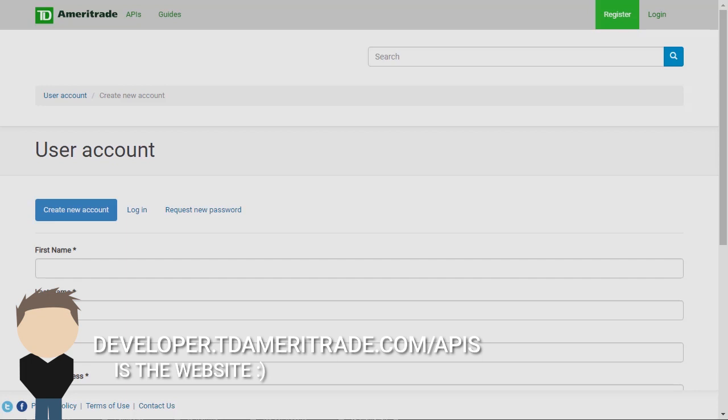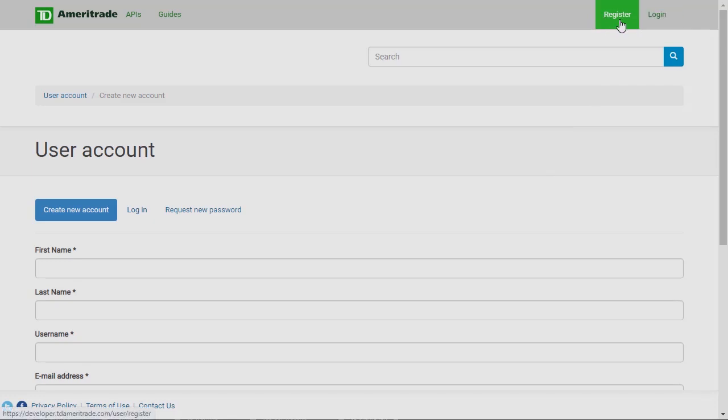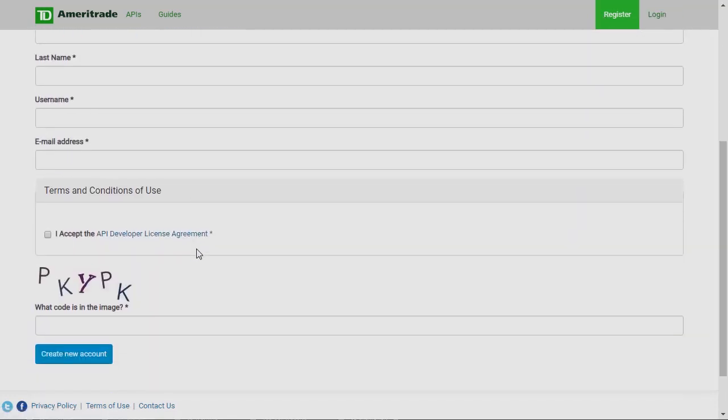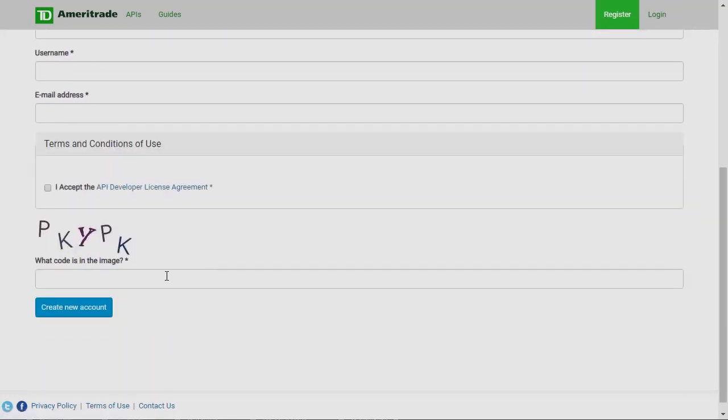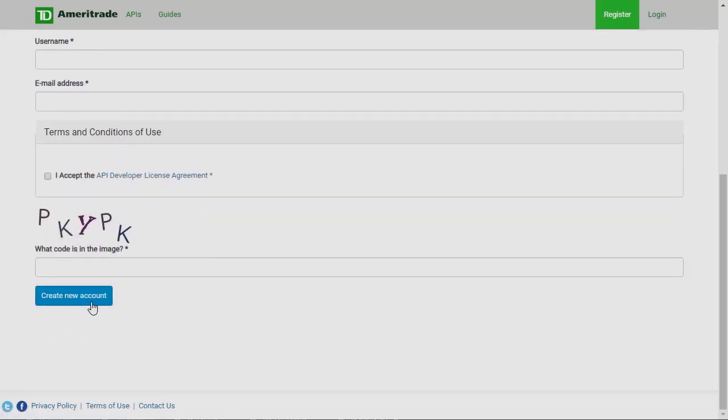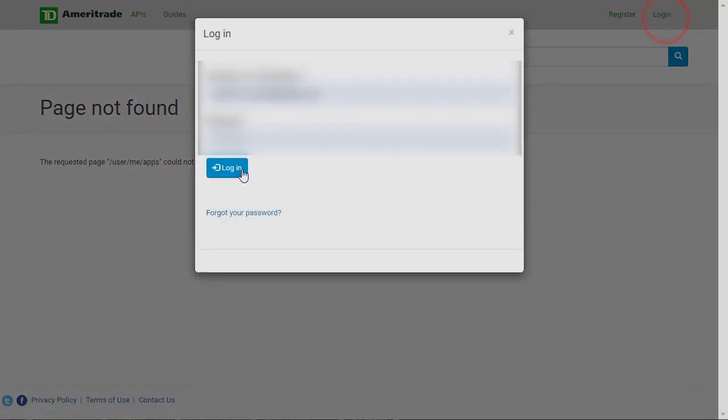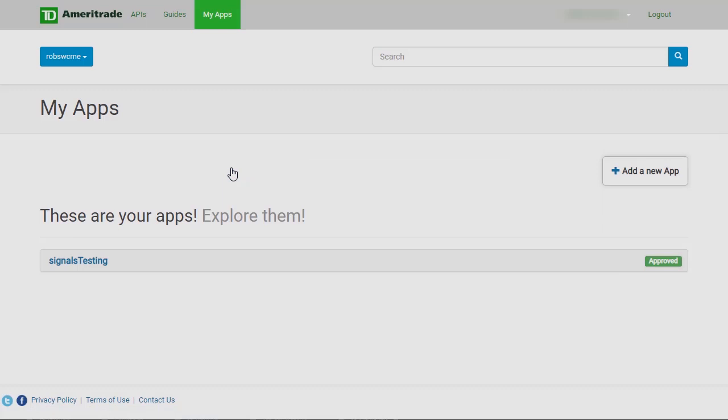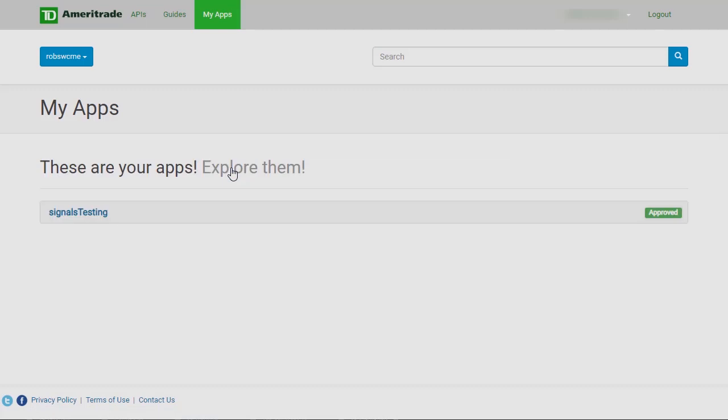Go ahead and click on register, fill in all this information, create the account, and you should be good to go. After that you can log in and then go up here to my apps.